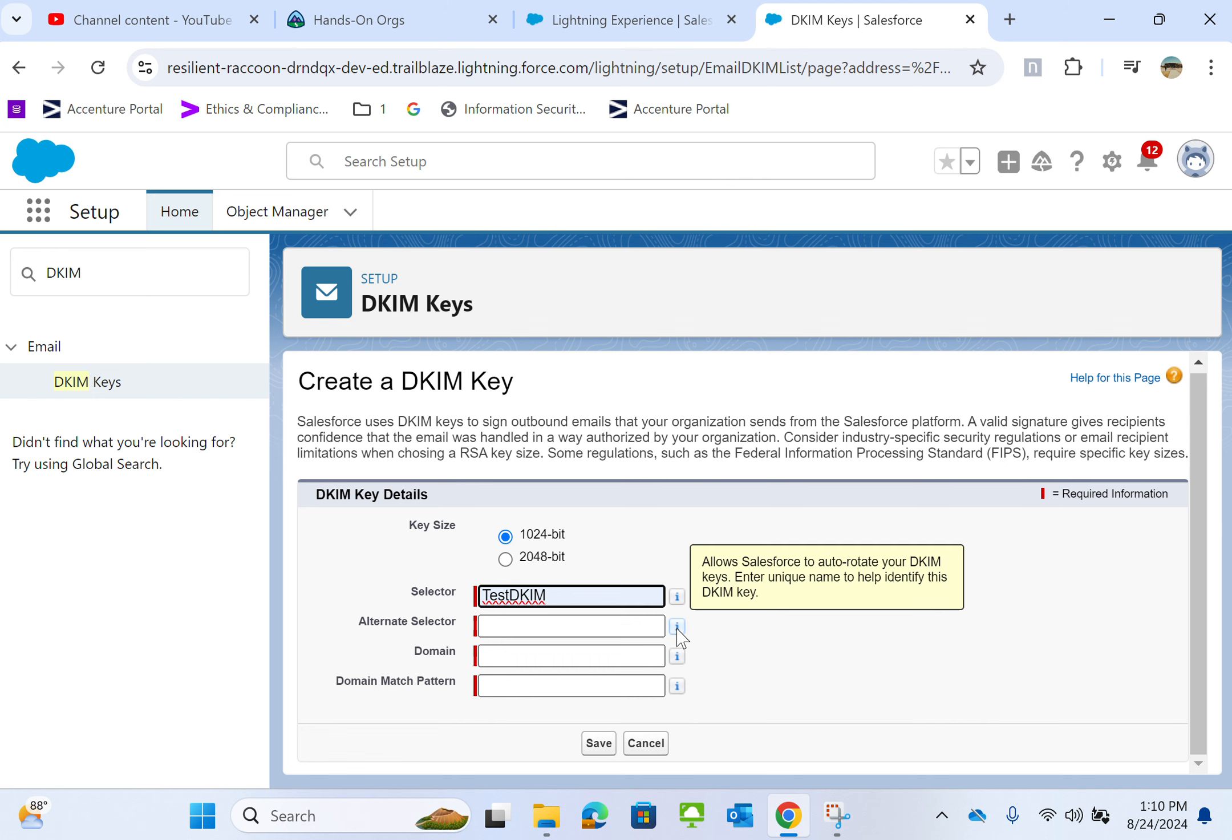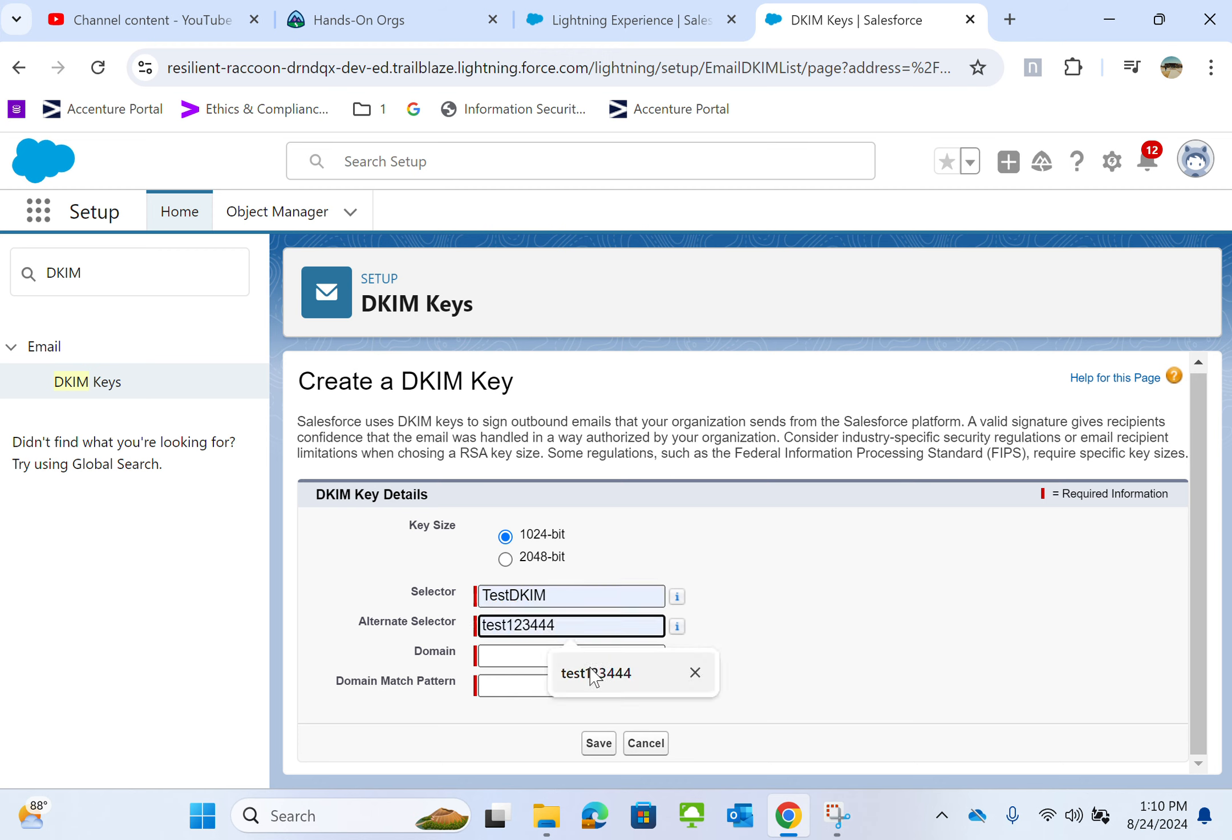For the alternate selector, allow Salesforce to auto-generate your DKIM keys. Enter a unique name to help identify this DKIM key. I'll put some random value.